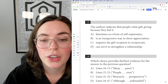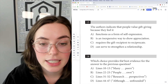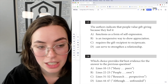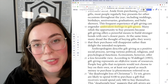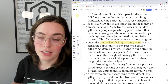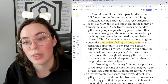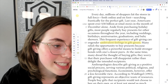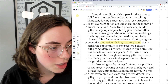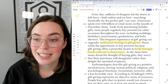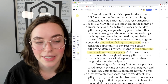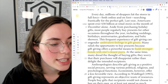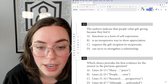Question 13: the authors indicate that people value gift giving because they feel it functions to strengthen a relationship. Looking through here, it says so in the first paragraph. Remember, the SAT tends to move chronologically through the passage. 'Many relish the opportunity to buy presents because gift giving offers a powerful means to build stronger bonds with one's closest peers.' So the answer — conserve to strengthen a relationship — is right there.